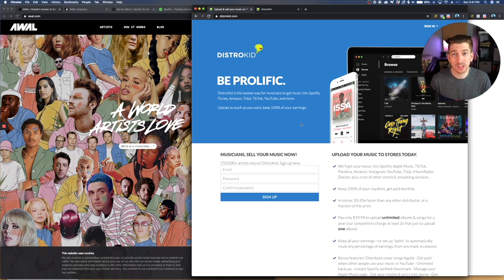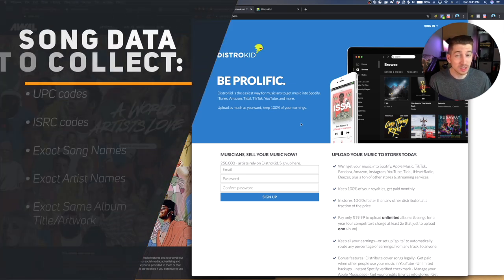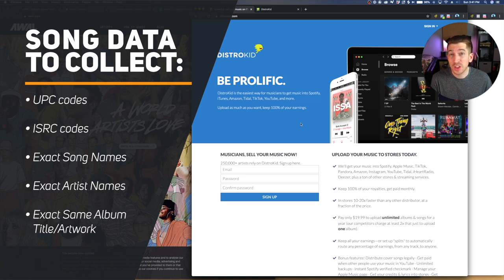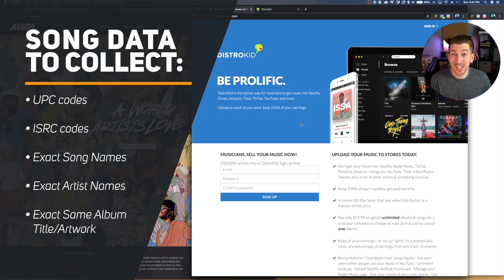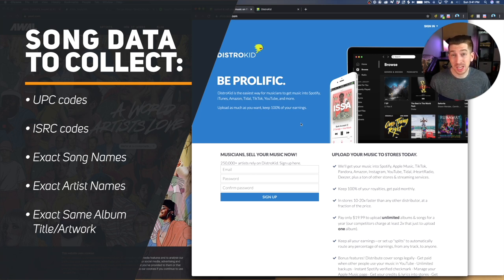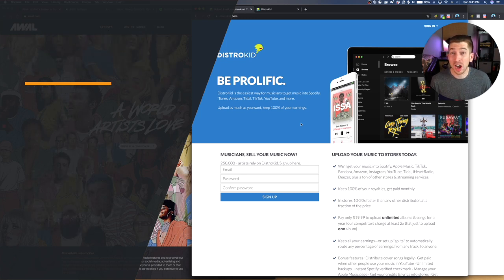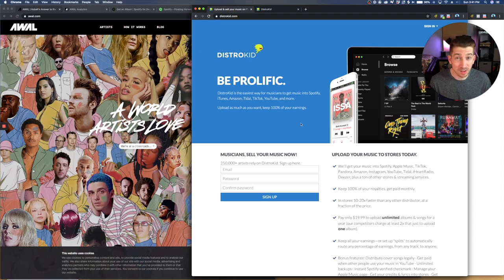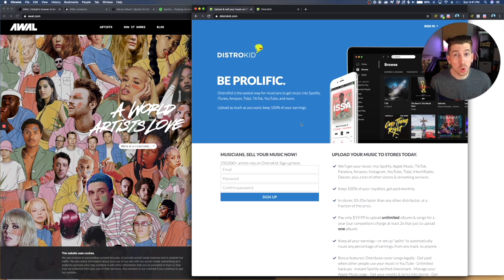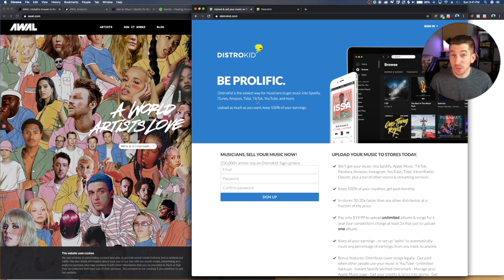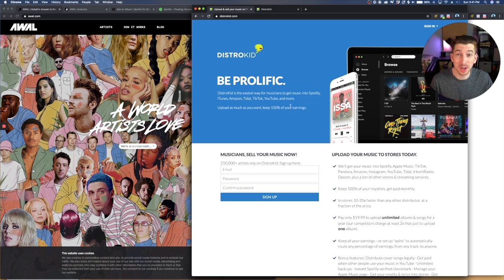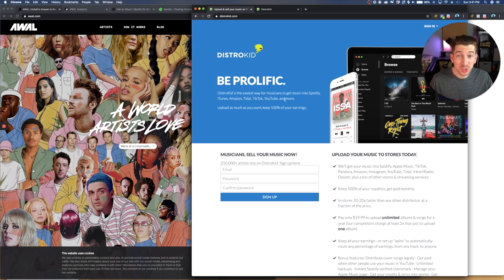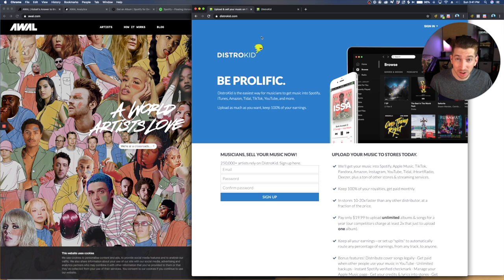And the things that you're going to want to collect right now are your UPC codes, your ISRC codes, the exact song names, the exact artist names, and the exact album title. All of those things need to be exact. And the way that you could find all of that information is just by diving into your old distributor. I used to be distributed by DistroKid and unfortunately I don't have access, but if you sign into your DistroKid account, you can get all of that stuff.